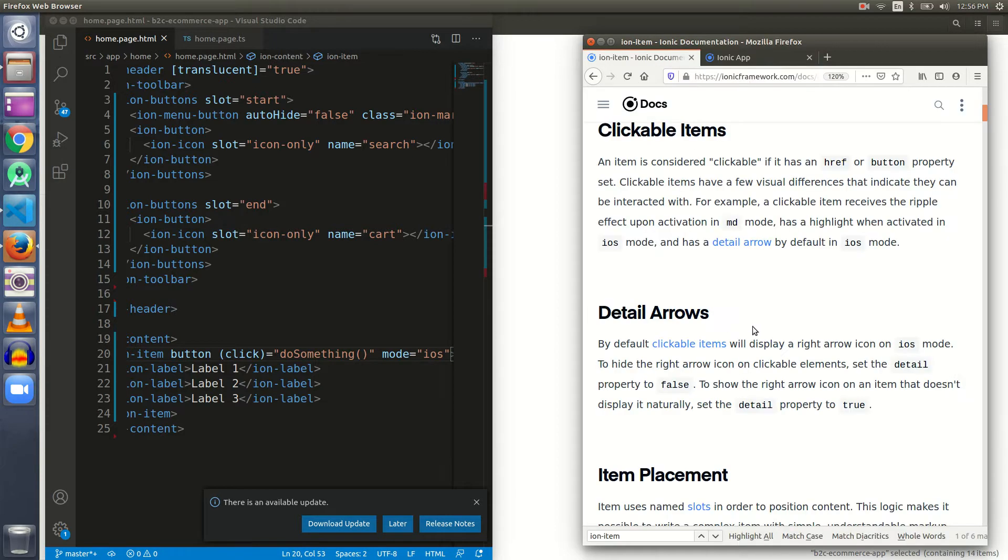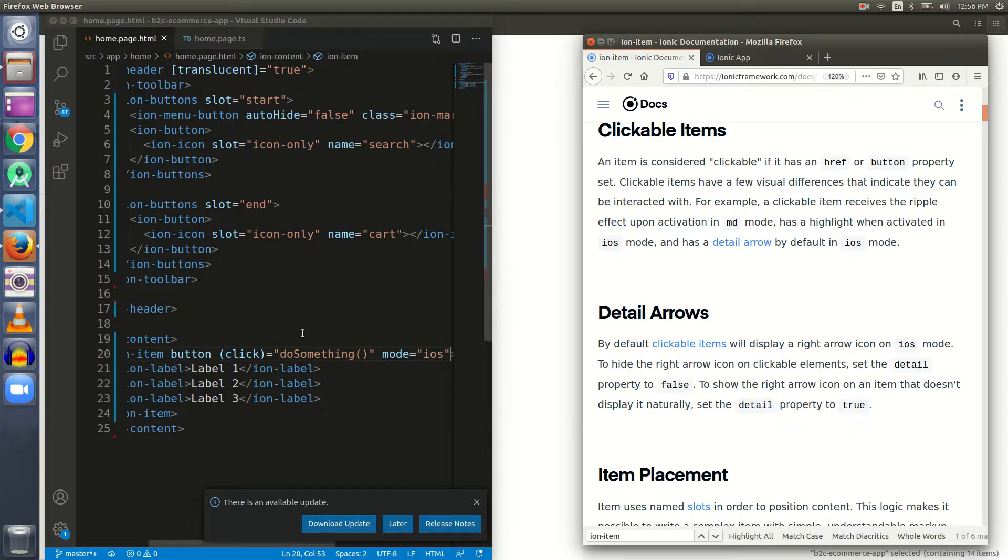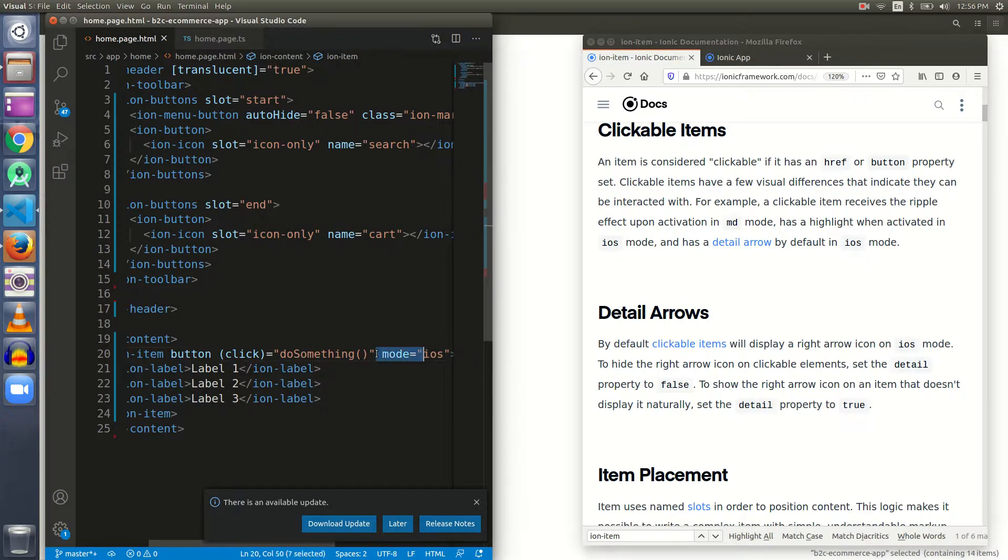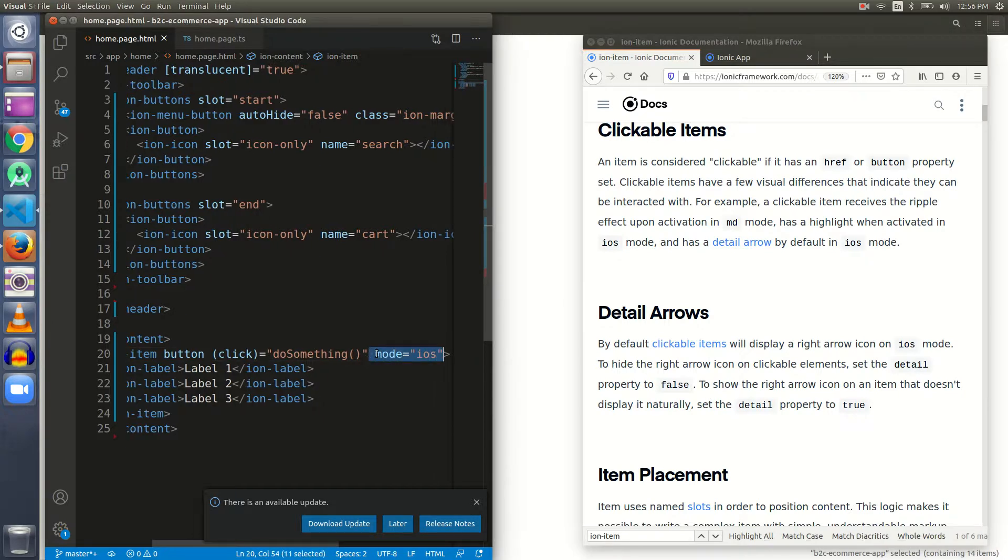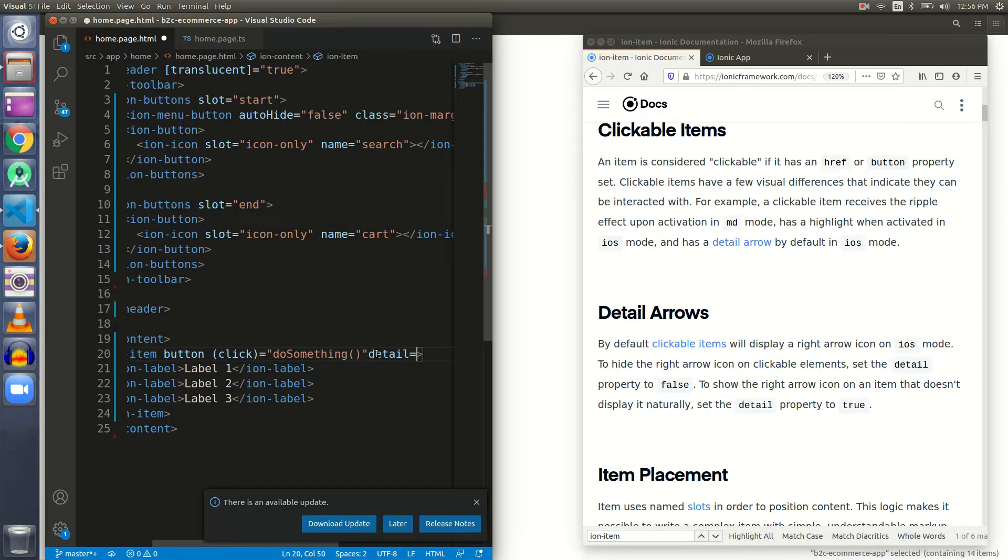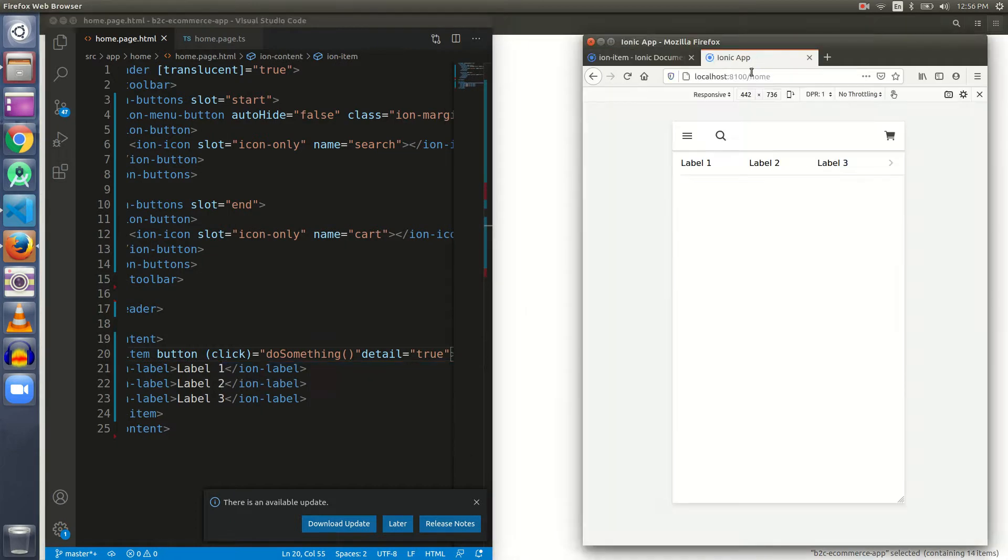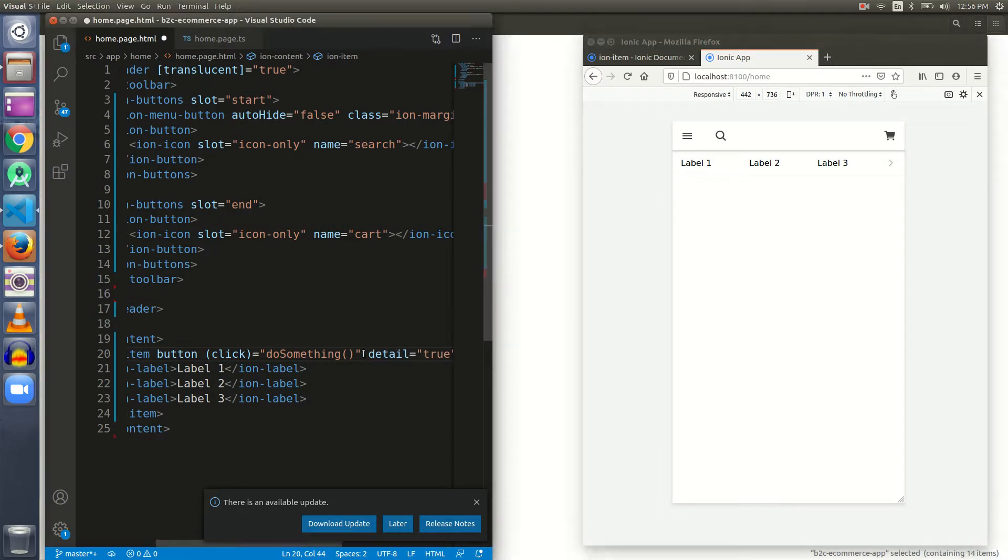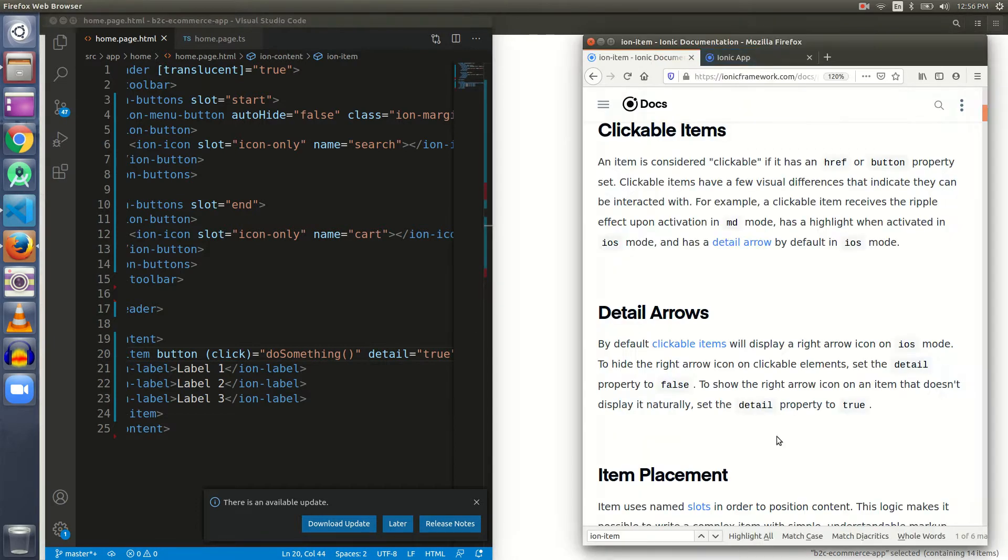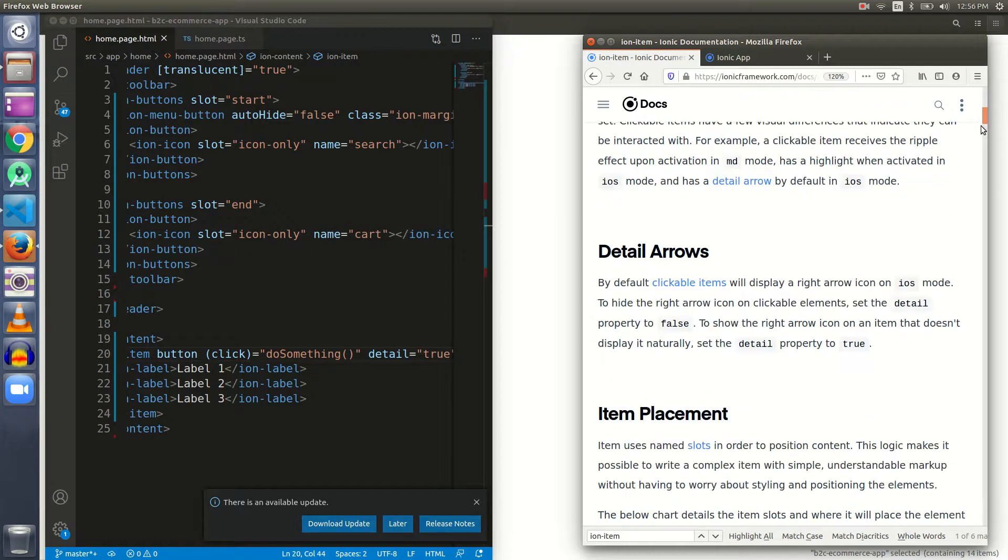We save it. As the mode iOS is given, we can see an arrow displayed. What if my mode is not iOS and I still want the arrow? Then set the detail property to true. Let me just remove the mode iOS and give the detail property a value of true. I can even now see the detail arrow.